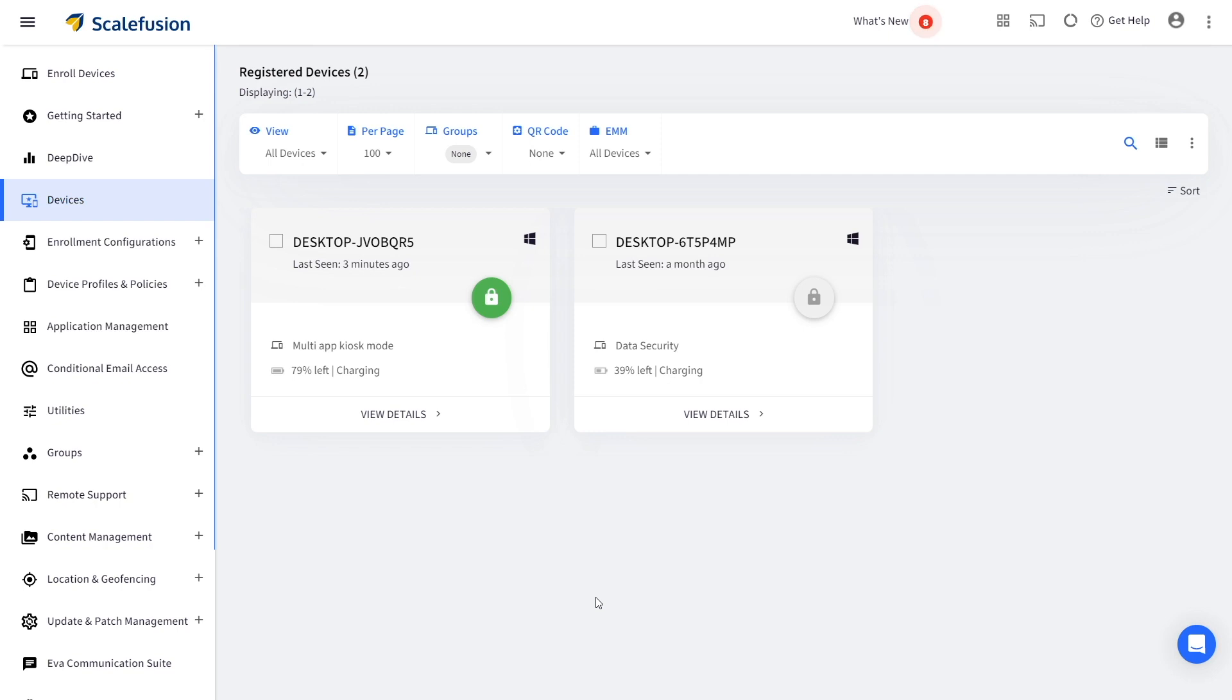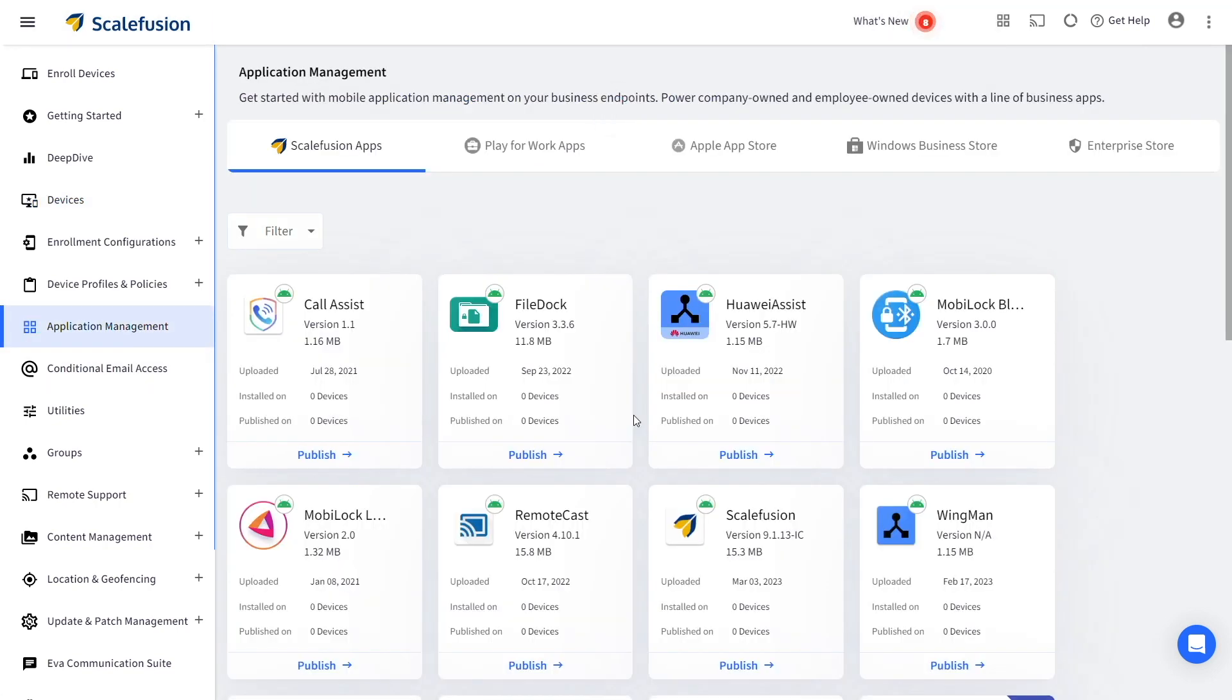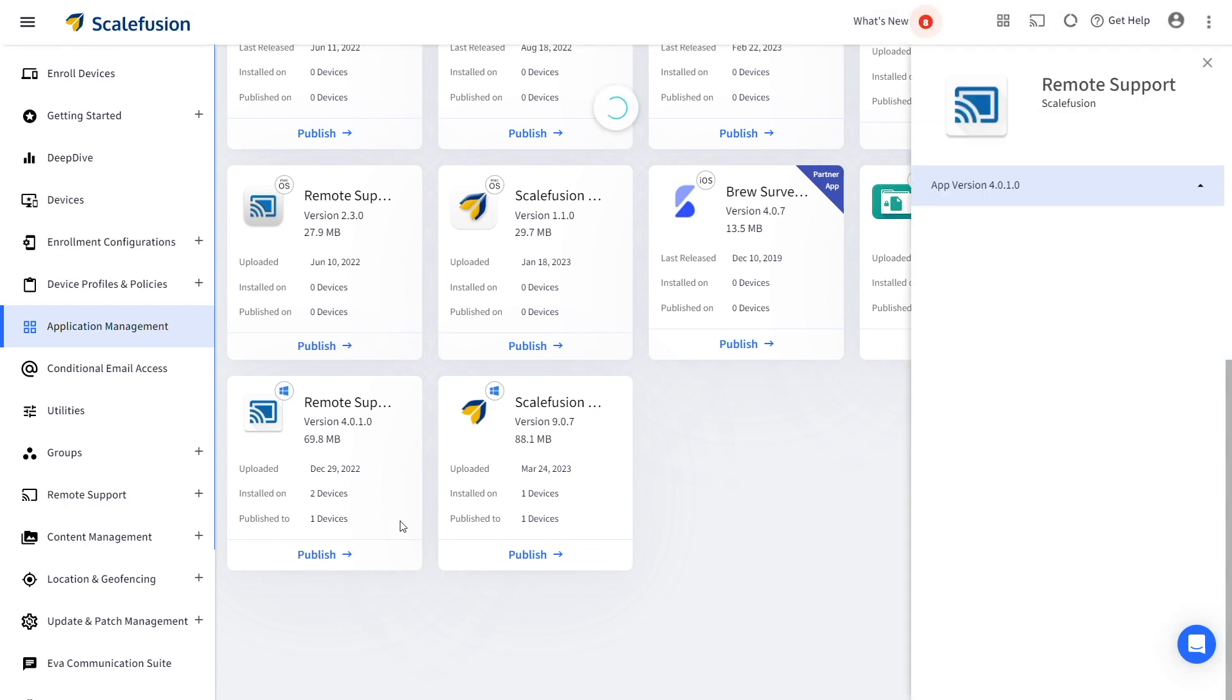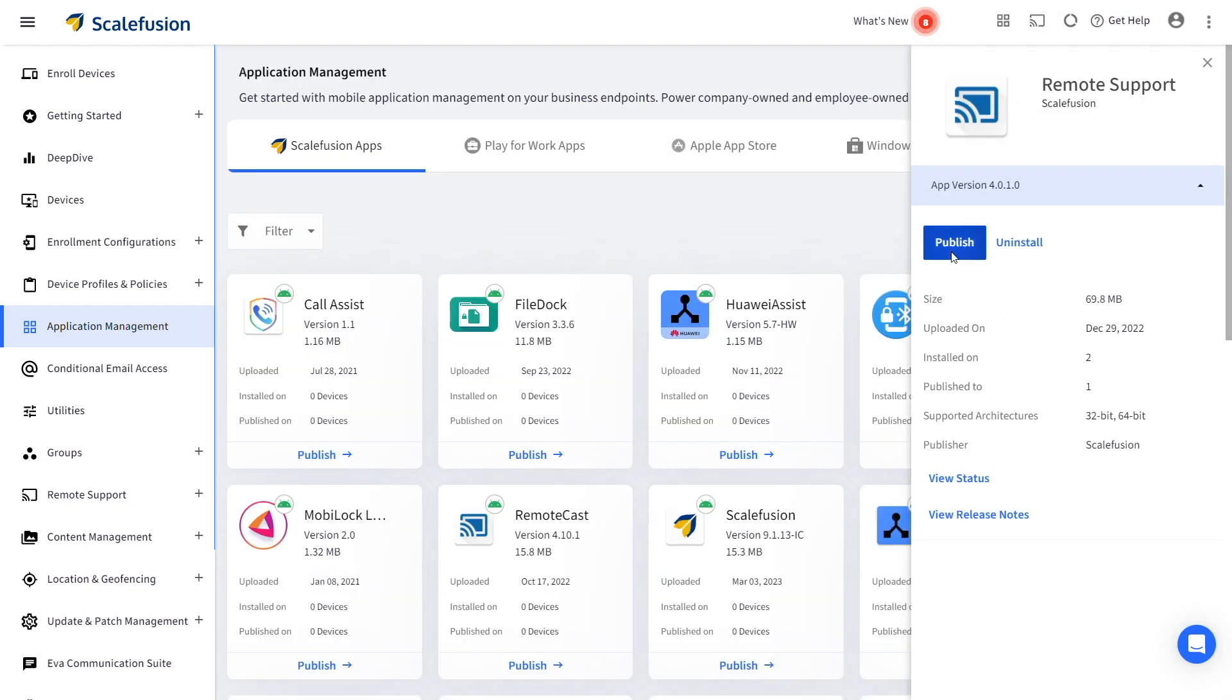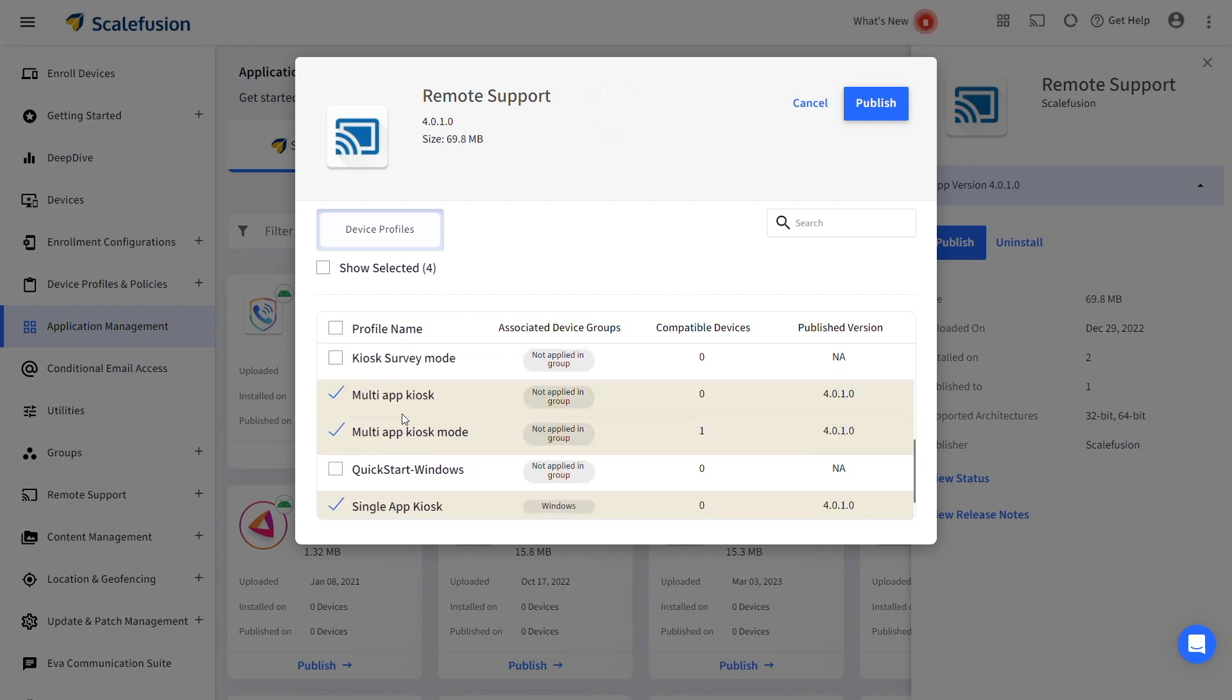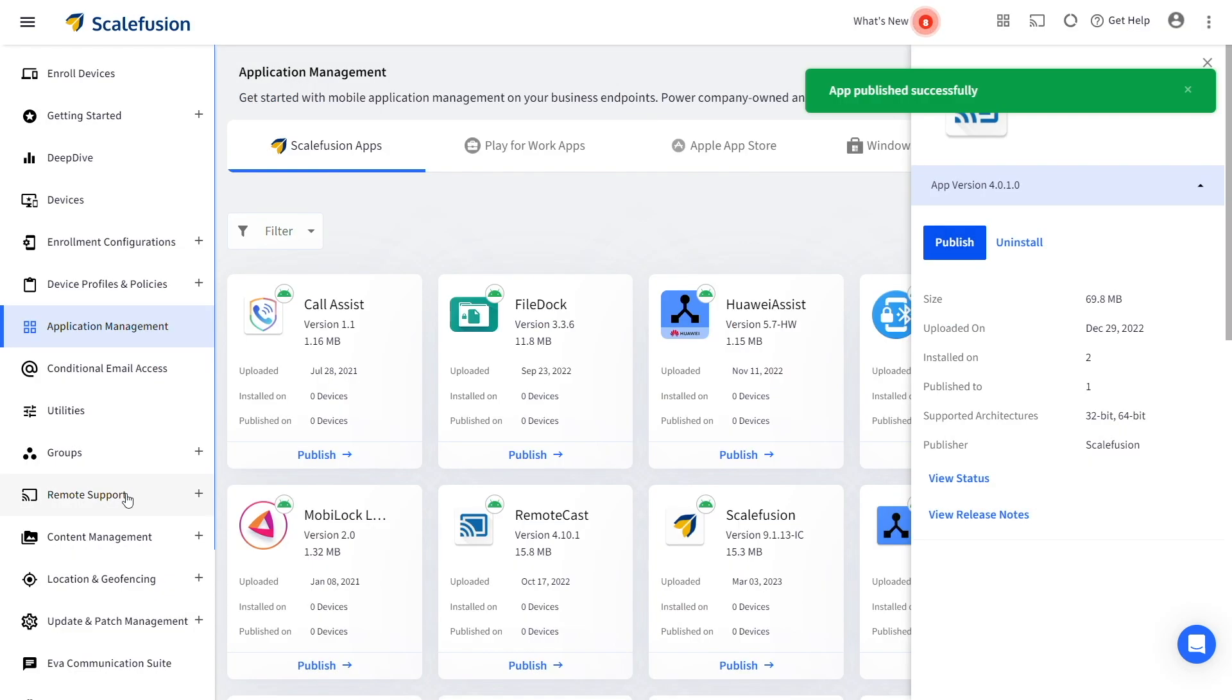To enable remote cast and control on a device, go to Application Management under Scale Fusion Apps, select the Remote Support app with the Windows icon, and publish it to the device profiles associated with your devices.